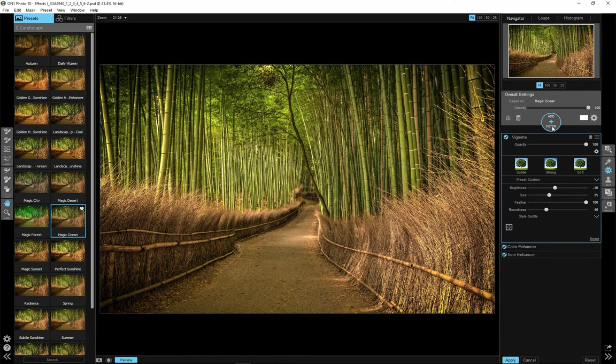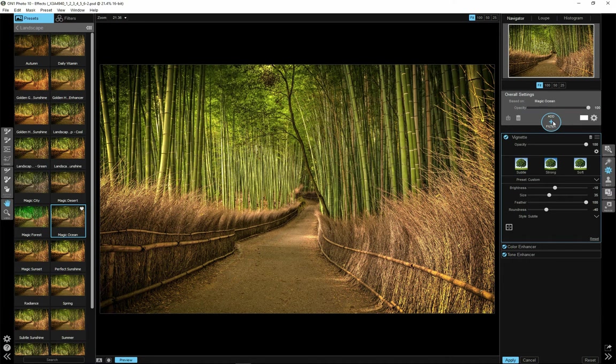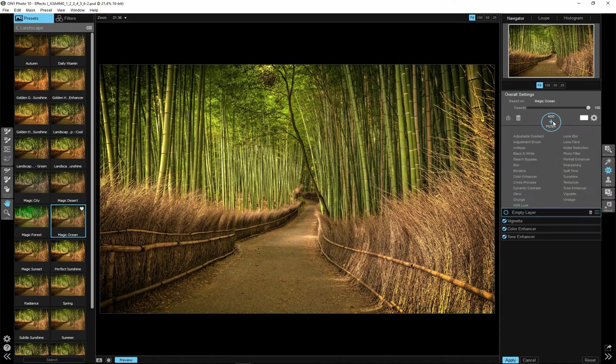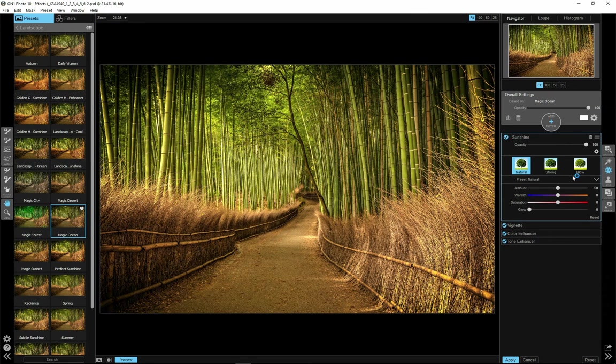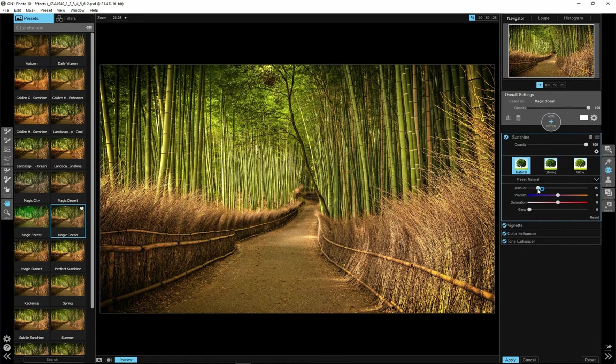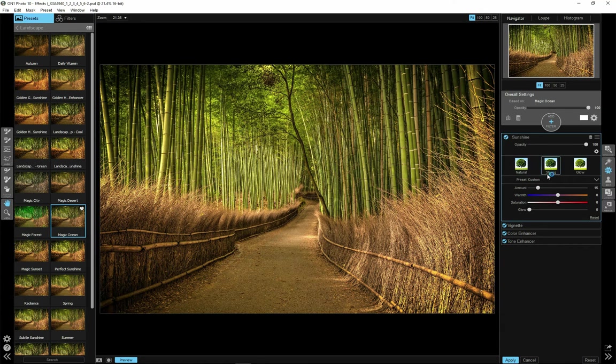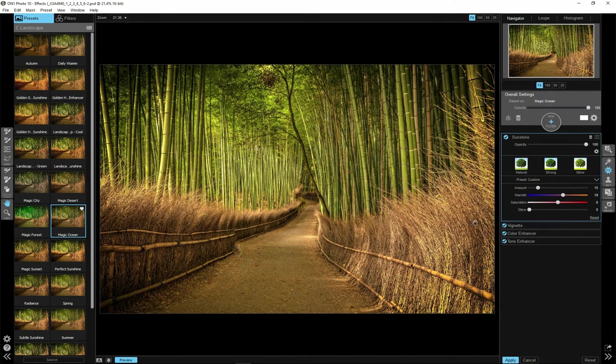One last thing I will do is to add some radiance to the image. And I will do this by adding sunshine effect. Even though there is no sun in the image. I will click on the Add filter now. And I will select Sunshine filter. Now the effect is too strong. So I will greatly reduce amount to around 15. Also just add a little bit of warmth. And yeah. I think we're done.